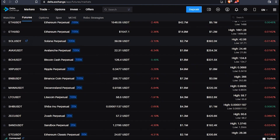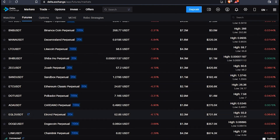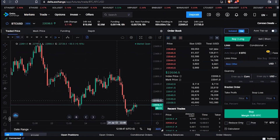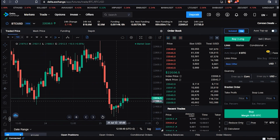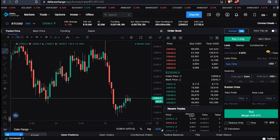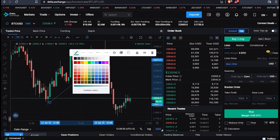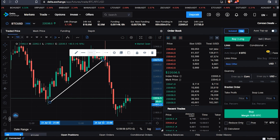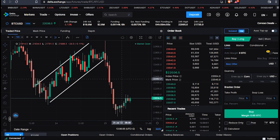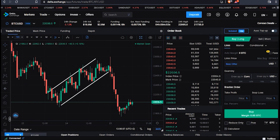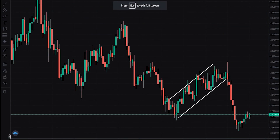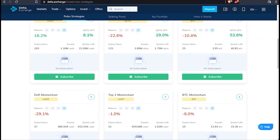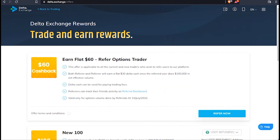Before we continue, please note that this video is sponsored by Delta Exchange, a cryptocurrency trading platform that is not only limited to trading — it also offers investment opportunities, meaning you'll be able to earn without any effort. So if you're interested in digital coins, feel free to check them out. The links are in the description below.